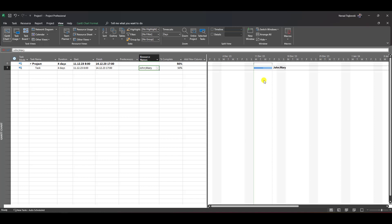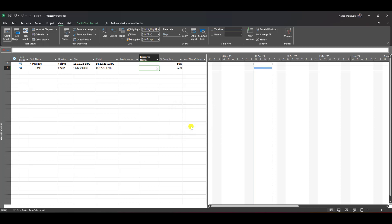I'll go here and erase them. You'll see a message: 'This item has progress. Important: Do you still want to delete it?' If I say yes, John and Mary are gone, but the percentage of completeness remains. The task is still 50% done without them.